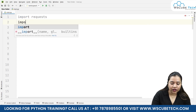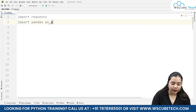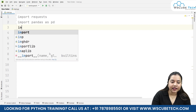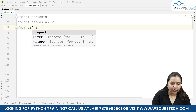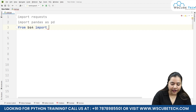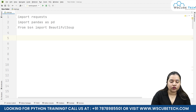We'll start with importing requests, then import pandas with the alias pd, and from bs4 import BeautifulSoup. So we have all three libraries imported.